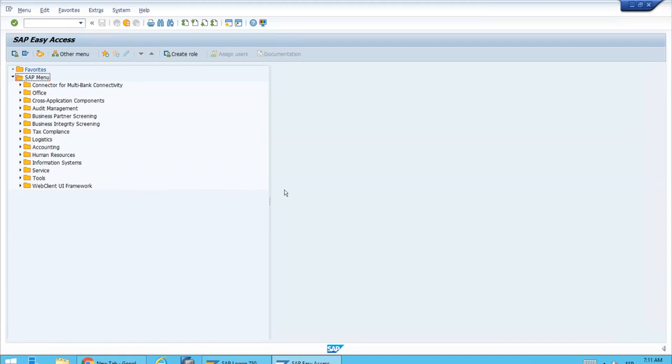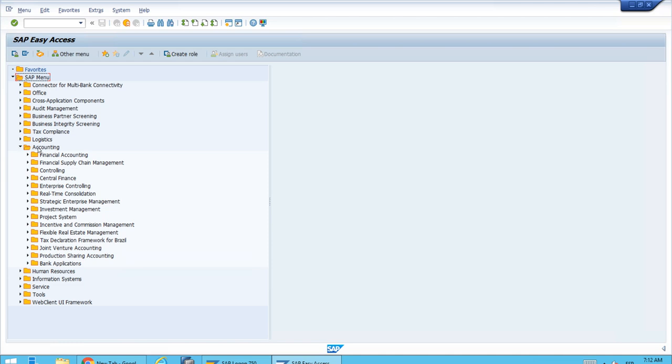We have posted depreciation running the program in update mode. Now we want to check the consequence in a cost center report, so we will open the controlling, accounting, and then controlling.